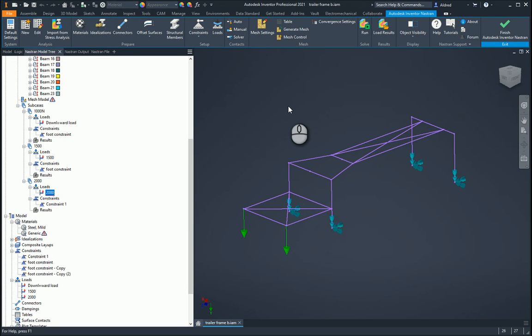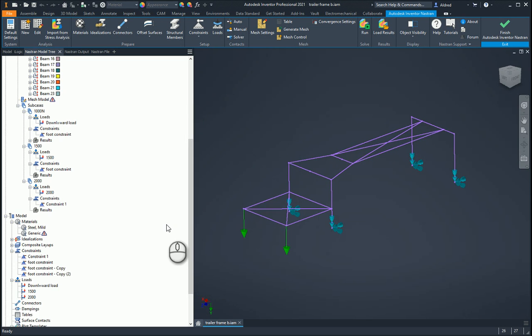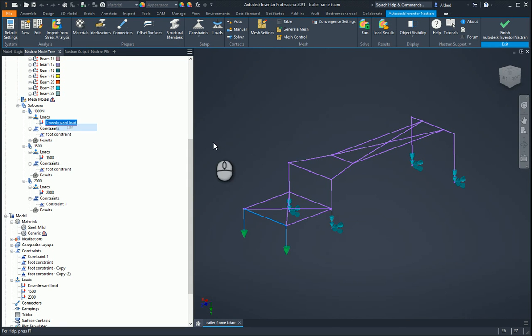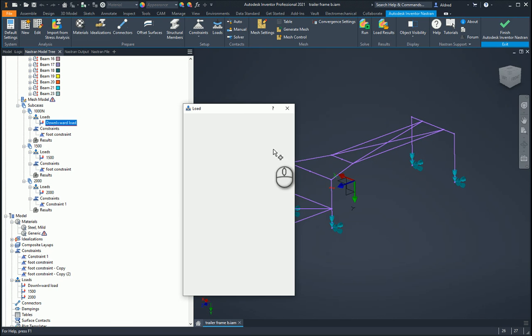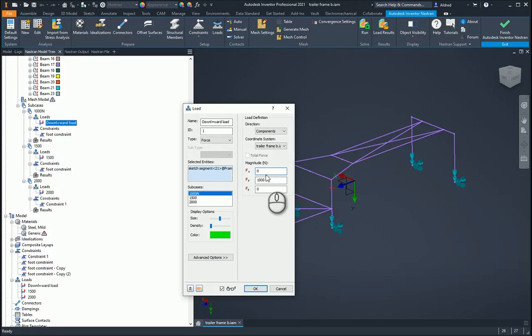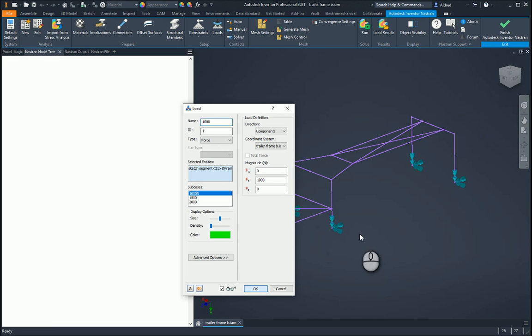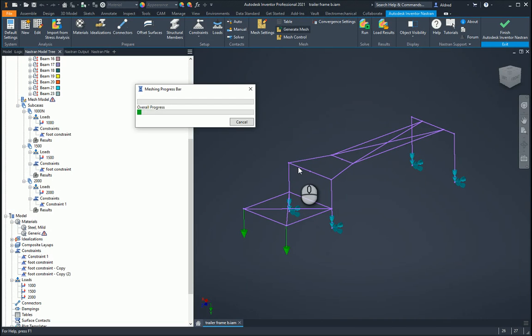With minimal fuss I've been able to create three different loads: my 1,000, my 1,500, and my 2,000. One of the nice things about Inventor Nastran is that it will go and calculate all of them at the same time. I'm just renaming this so I can see exactly what's going on. First thing we do is generate a mesh. This should be quite quick because we're looking at 1D elements.